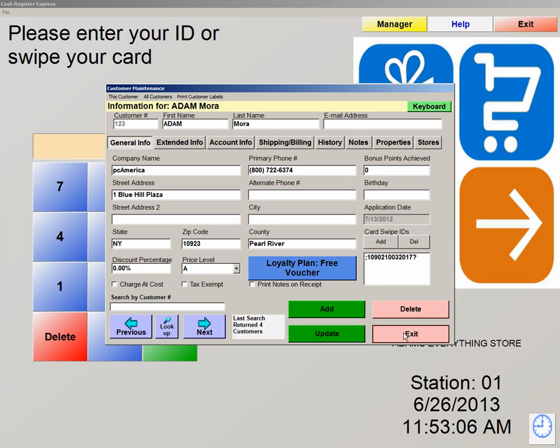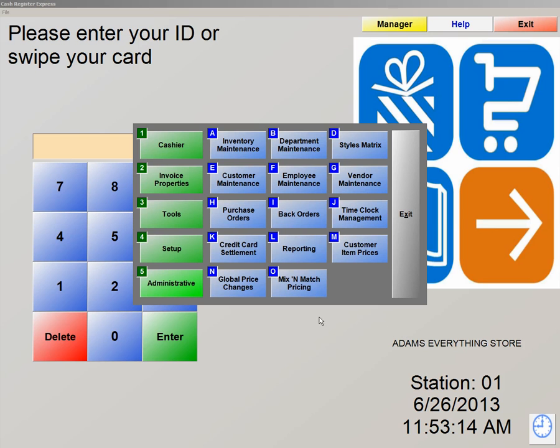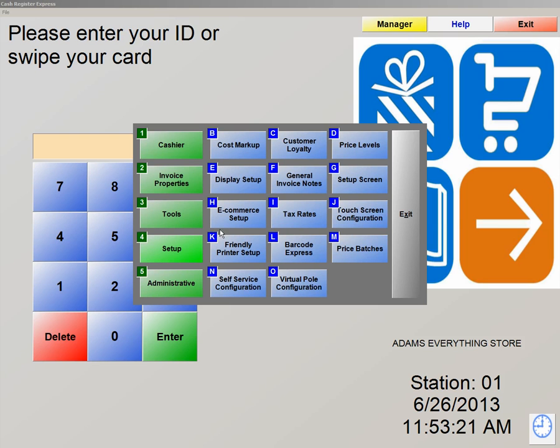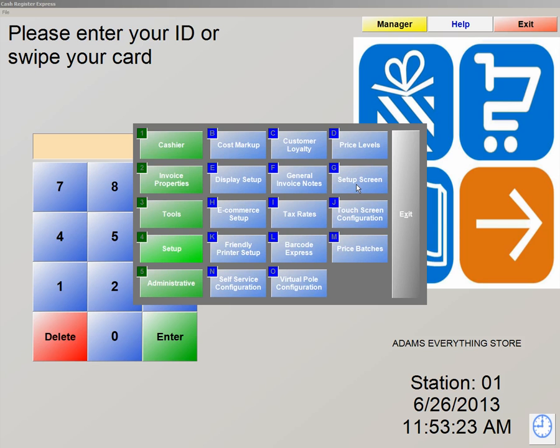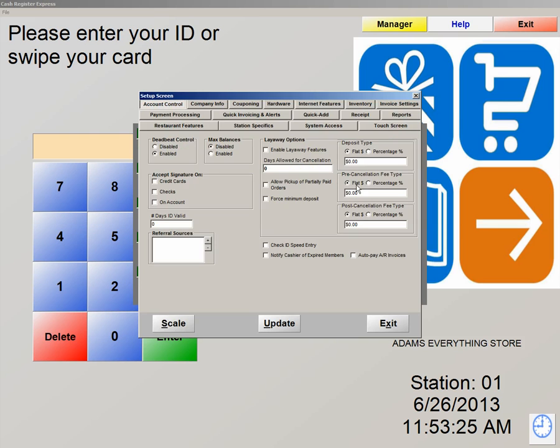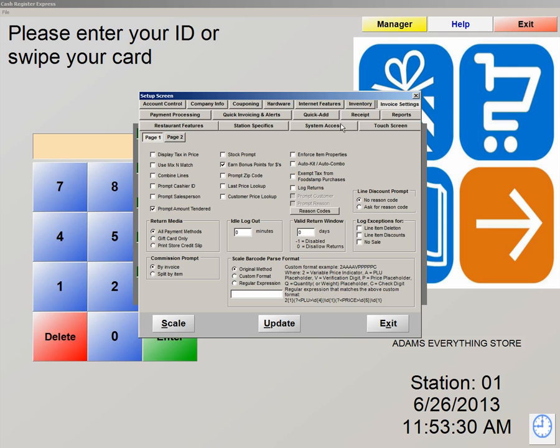We're going to exit out of Customer Maintenance and ring up a couple transactions. There are two ways to accumulate points in the system: either by Dollar Point, earn bonus points for Dollar Amount, or by enabling points per item. To enable that option, we're going to go into Setup Number 4 and Setup Screen, Letter G. We're now going to go into Invoice Settings on your top right. As you can see, earn bonus points for dollars means if the customer spends $20, they're going to get 20 points. If the customer spends $50, they're going to get 50 points. So let's hit Update on that.